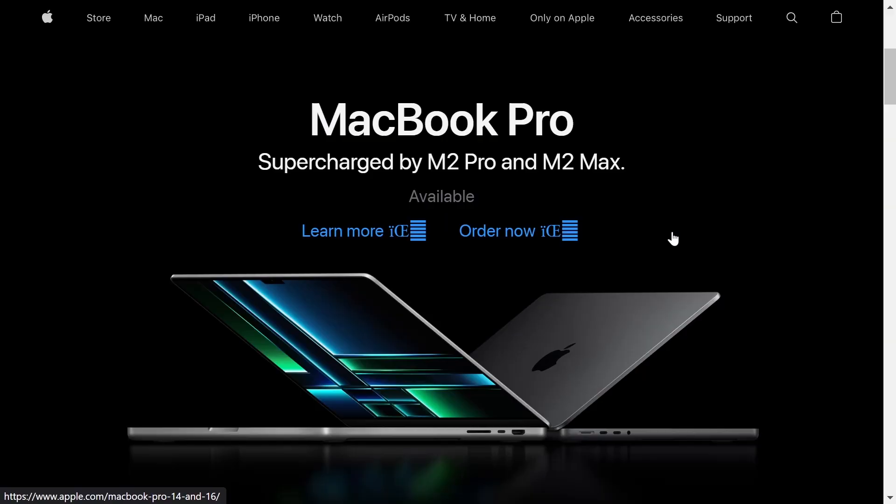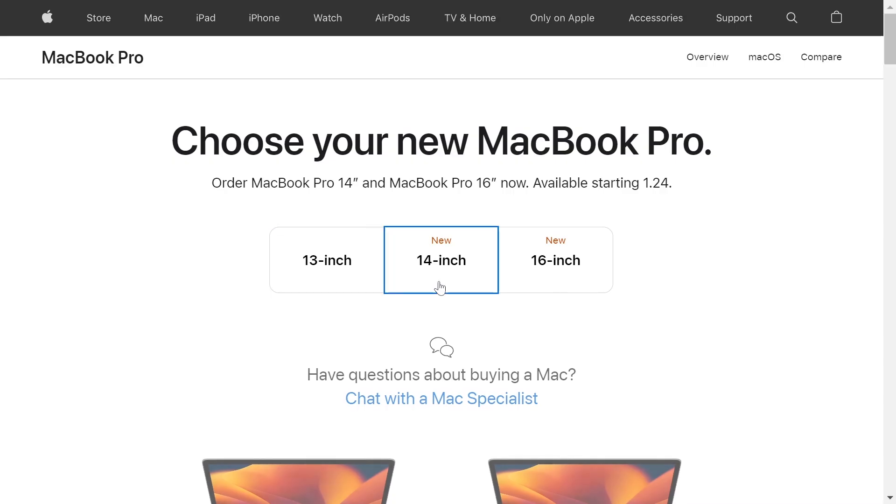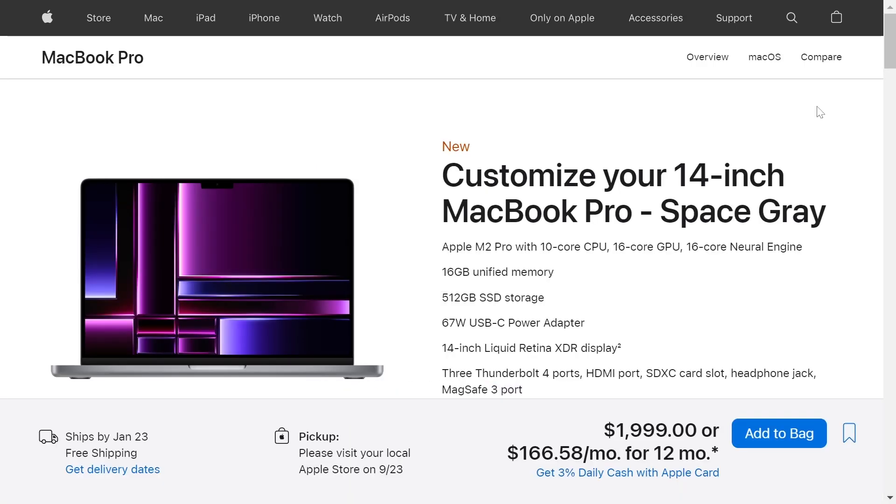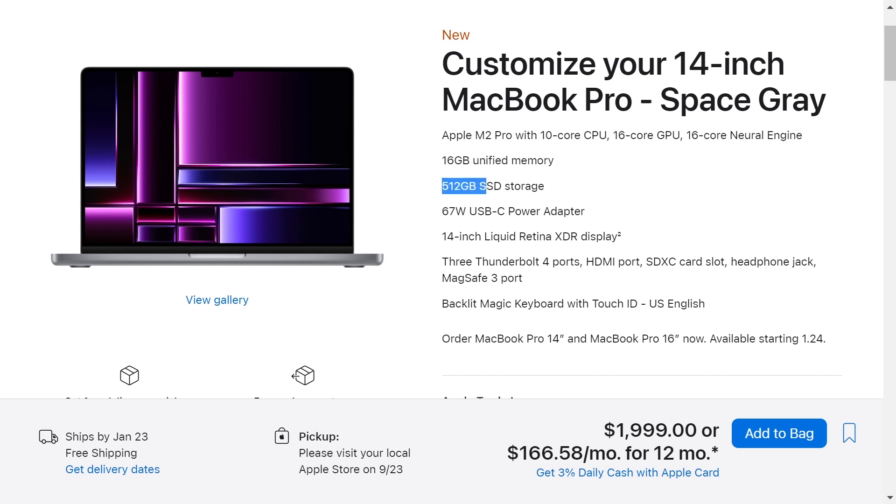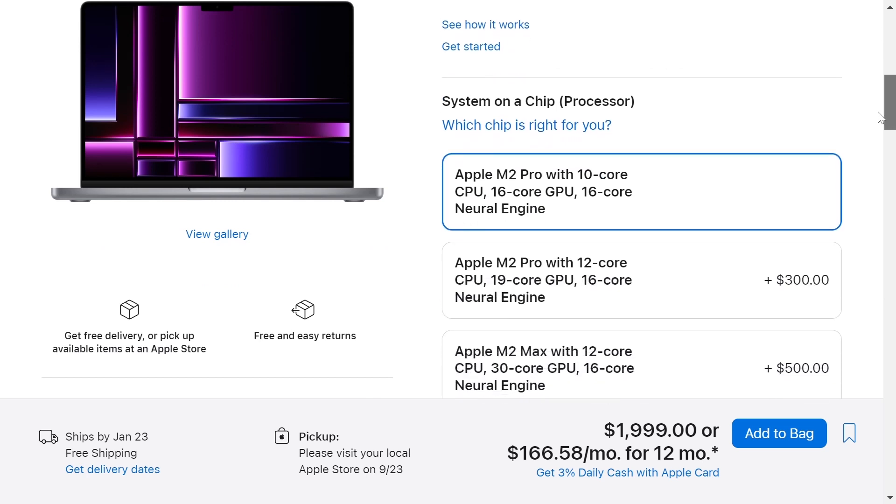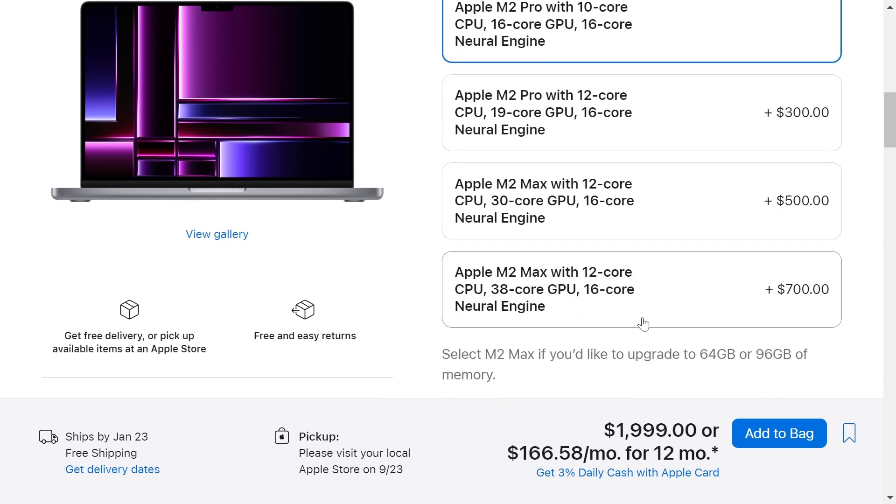Let's choose a MacBook Pro. We want the 14-inch version and this version has a base price of $2,000. It comes with a processor M2 Pro, 16 GB of memory and 512 GB of storage but we'll do a much better configuration.